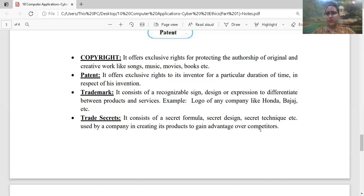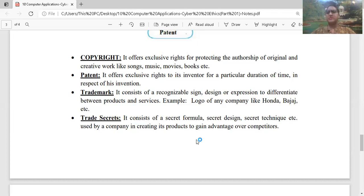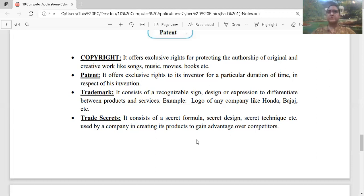Next is your trade secret. It consists of secret formula, secret design, secret technique used by a company in creating the product to gain advantage. For example, जैसे advertisements कर रहे हैं, कुछ promotions के लिए free product distribute कर रहे हैं, competitions कर रहे हैं — यह सारी चीज़ें trade secret में आती हैं। That means अपने business को extend करने के लिए, whatever technique you are using — जैसे buy one get one, या thousand से ज़्यादा का product लेने पर discount देना — all come under the trade secret।